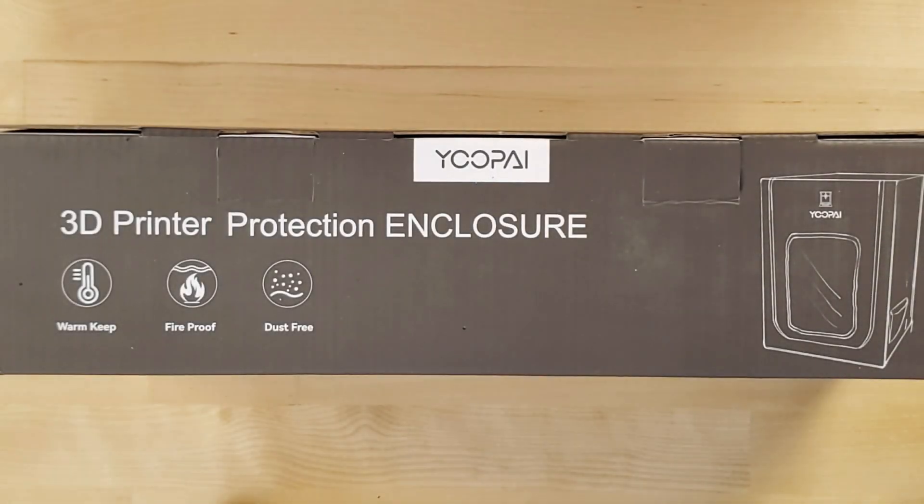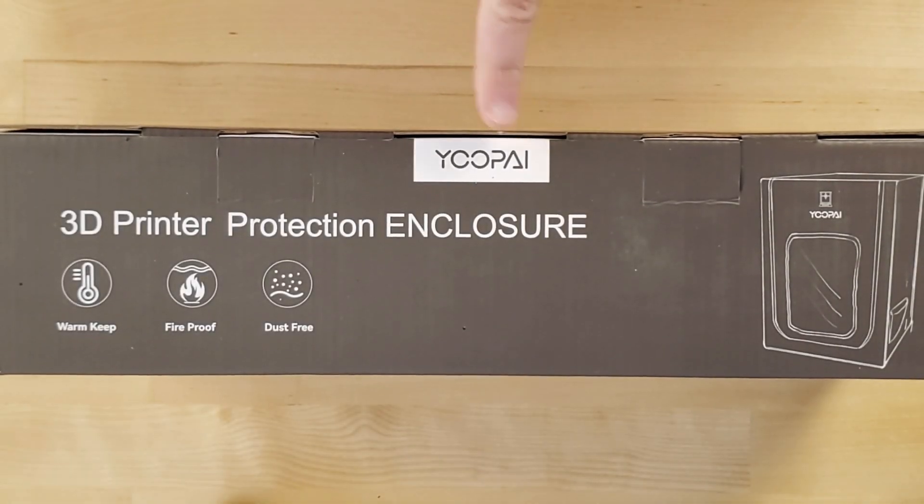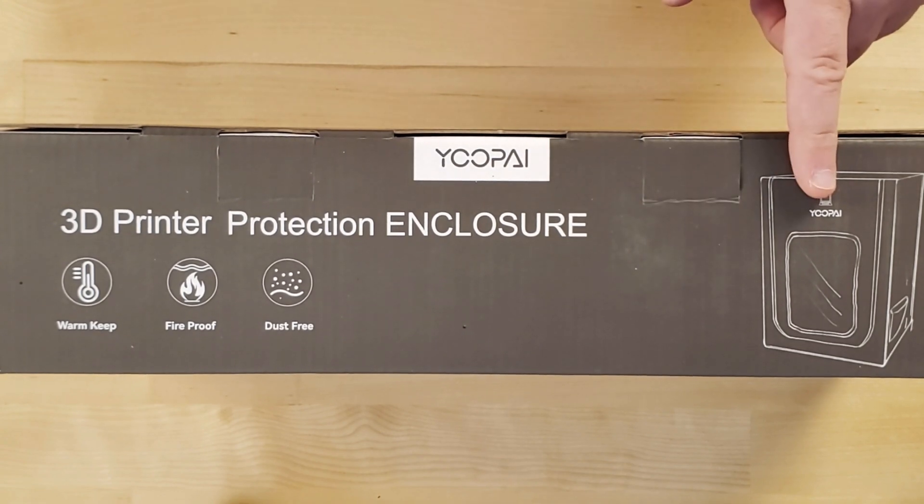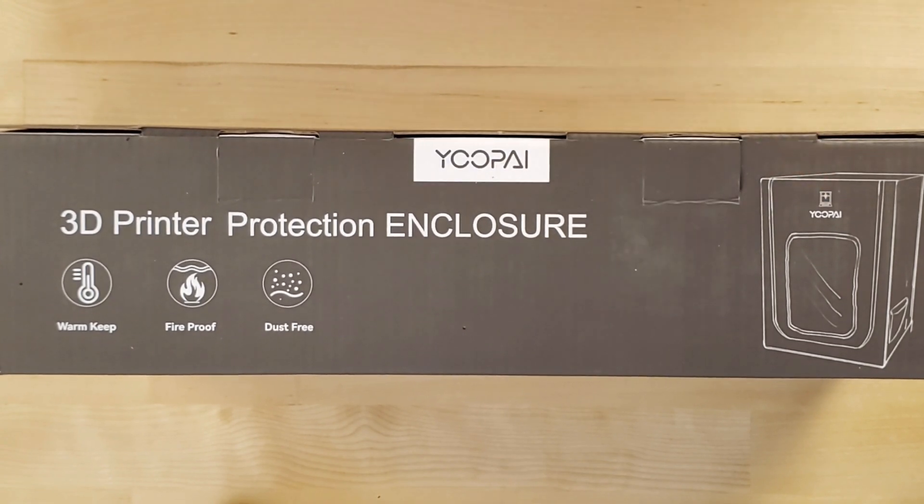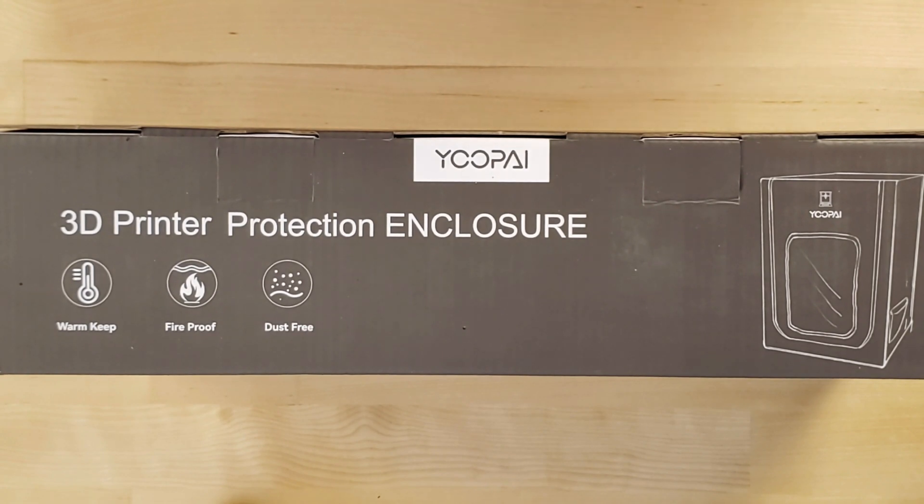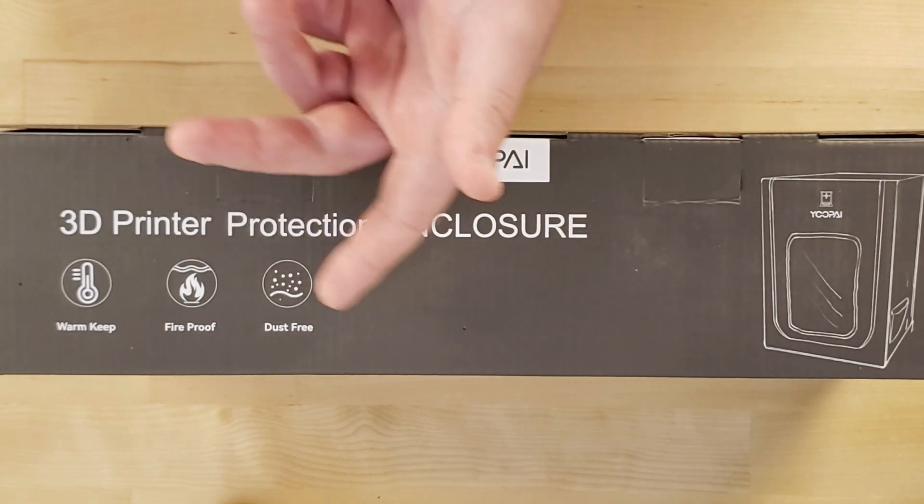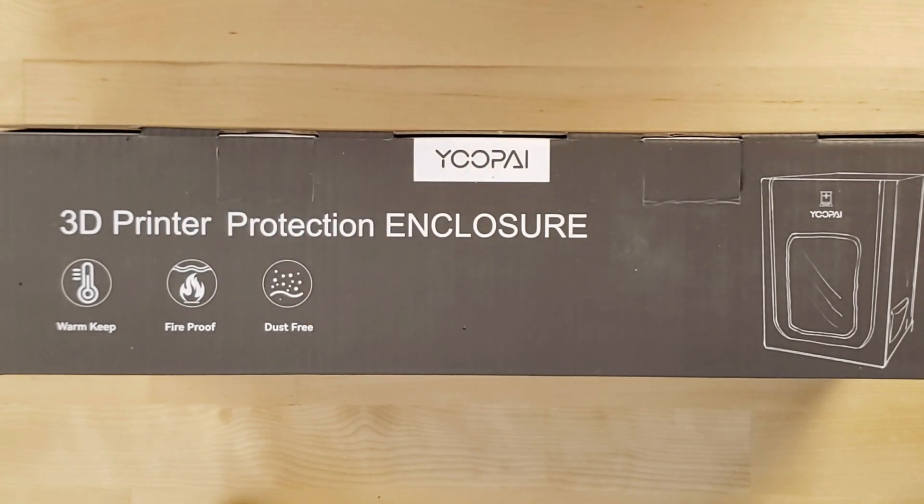So recently, I reached out to a company called Upi to find out information on their latest product release, which in this case was one of those grow tent-style enclosures for Ender 3-ish size 3D printers, and they graciously sent me one of them to test out and review before the product is even launched.